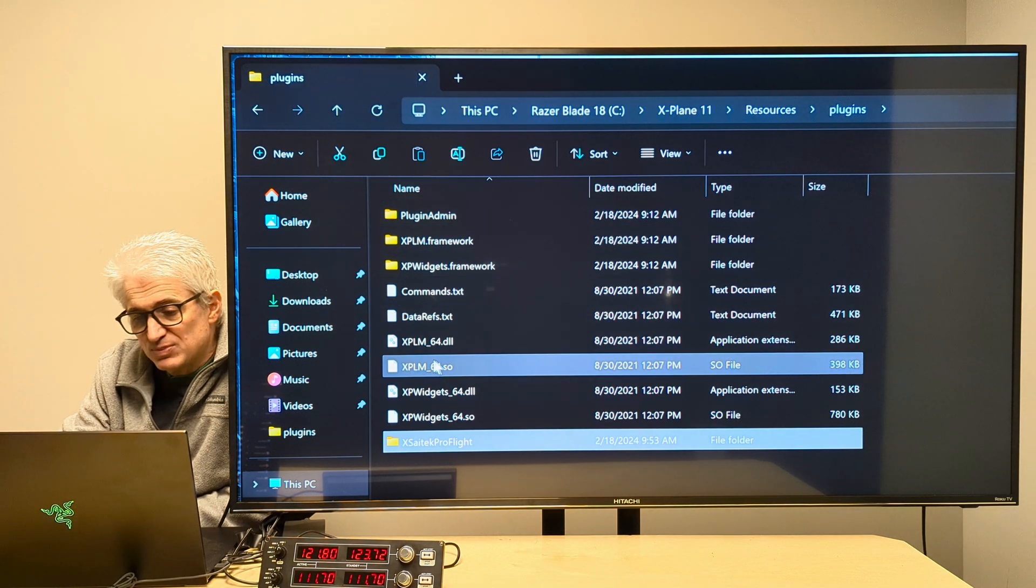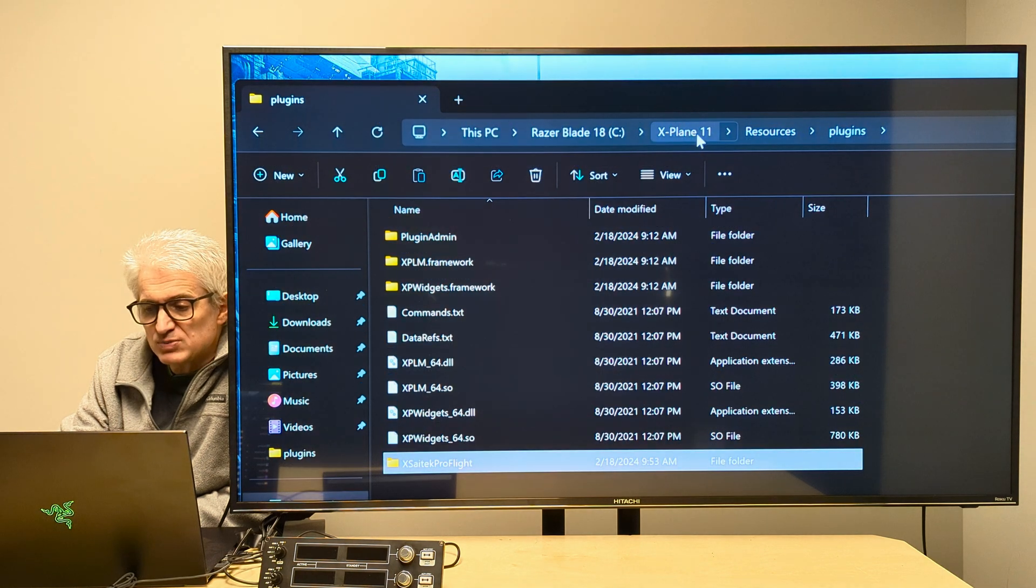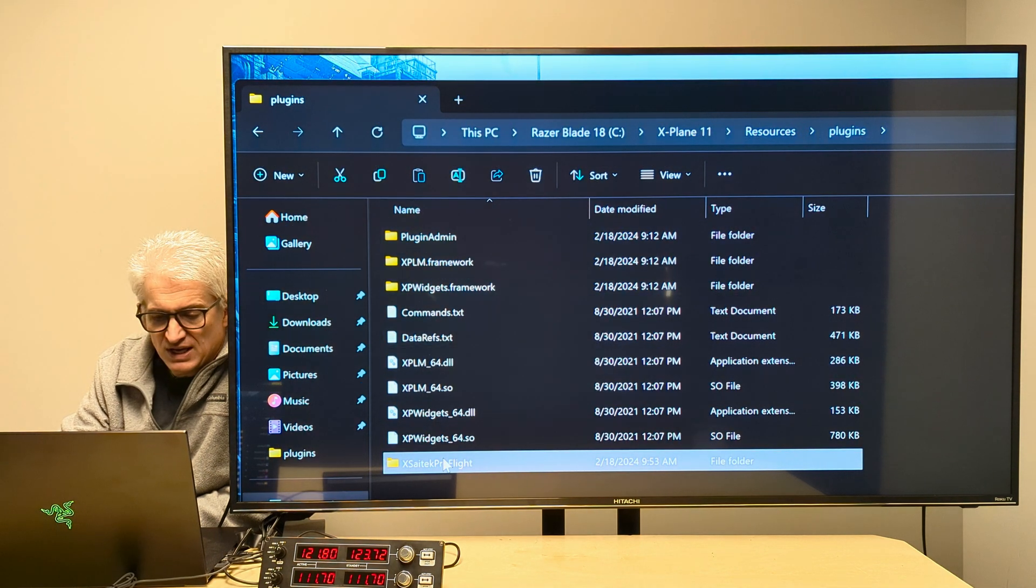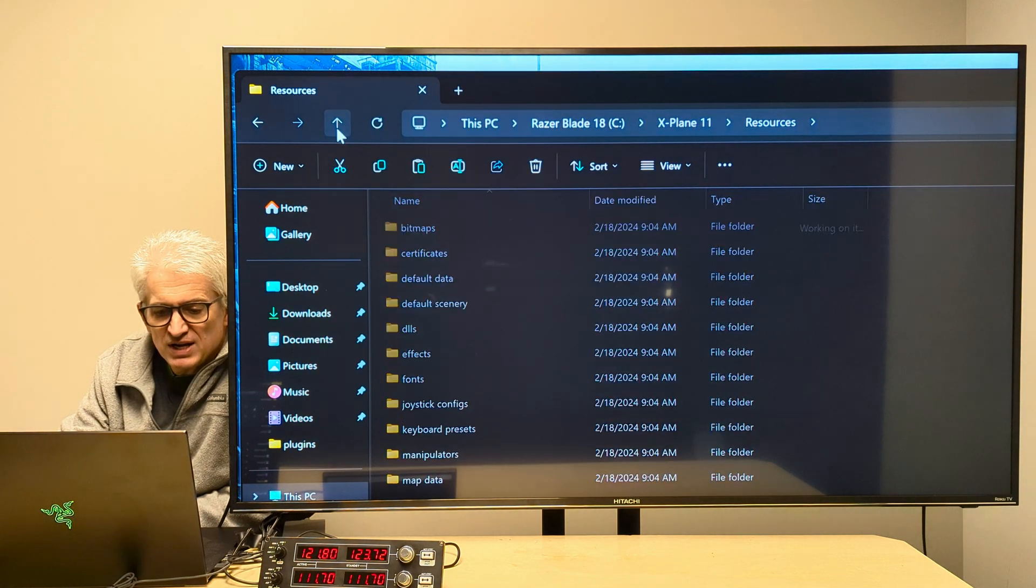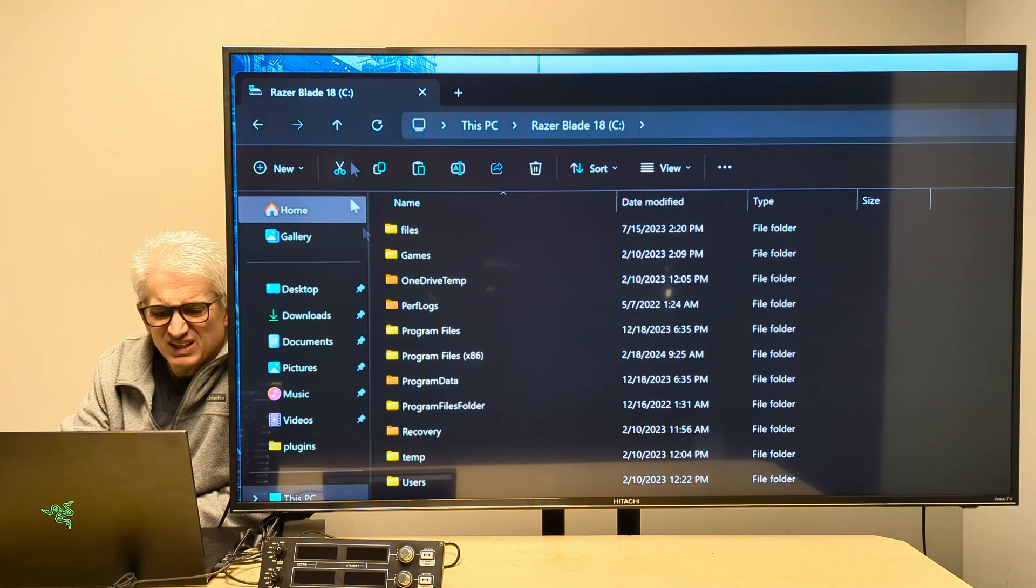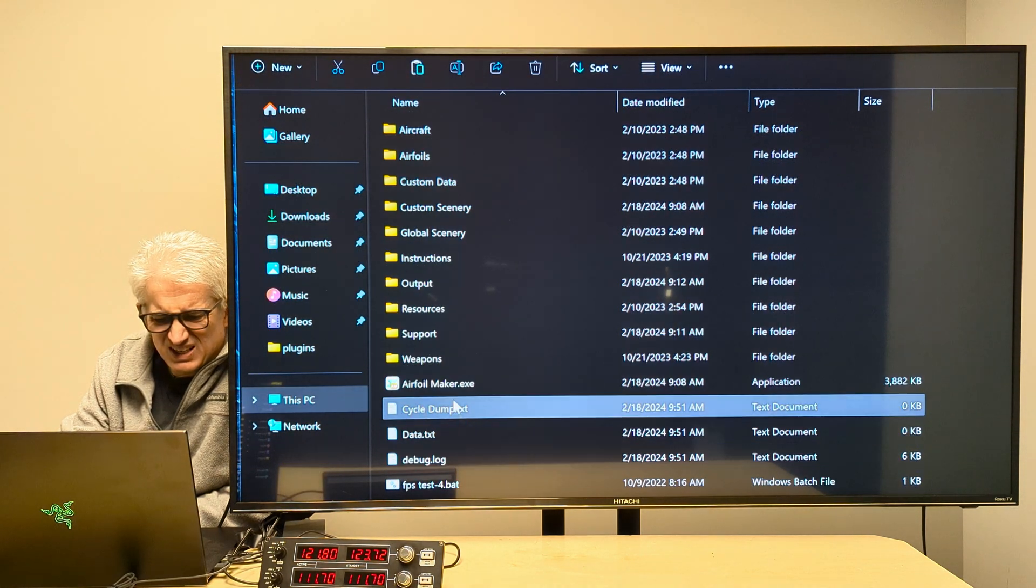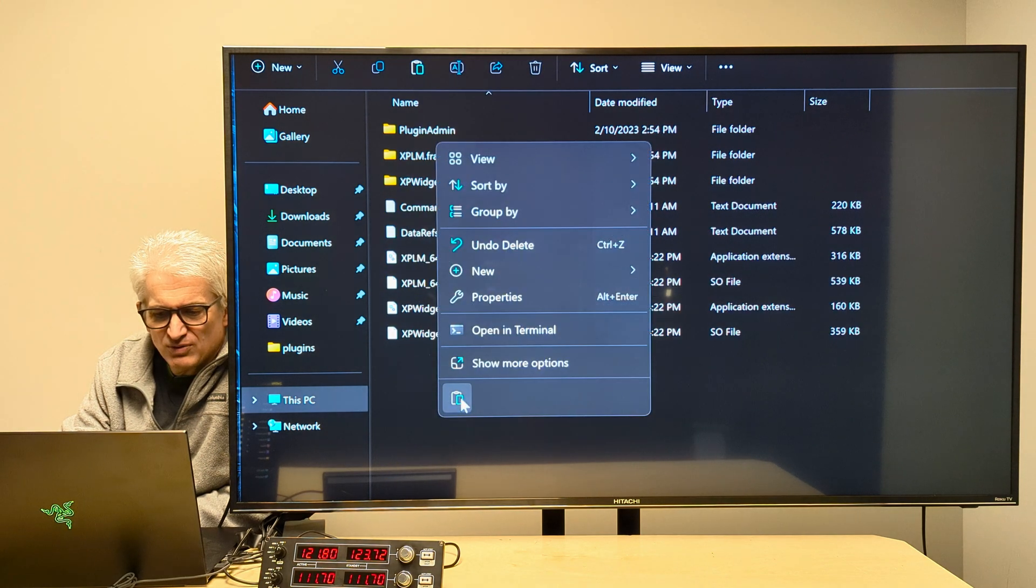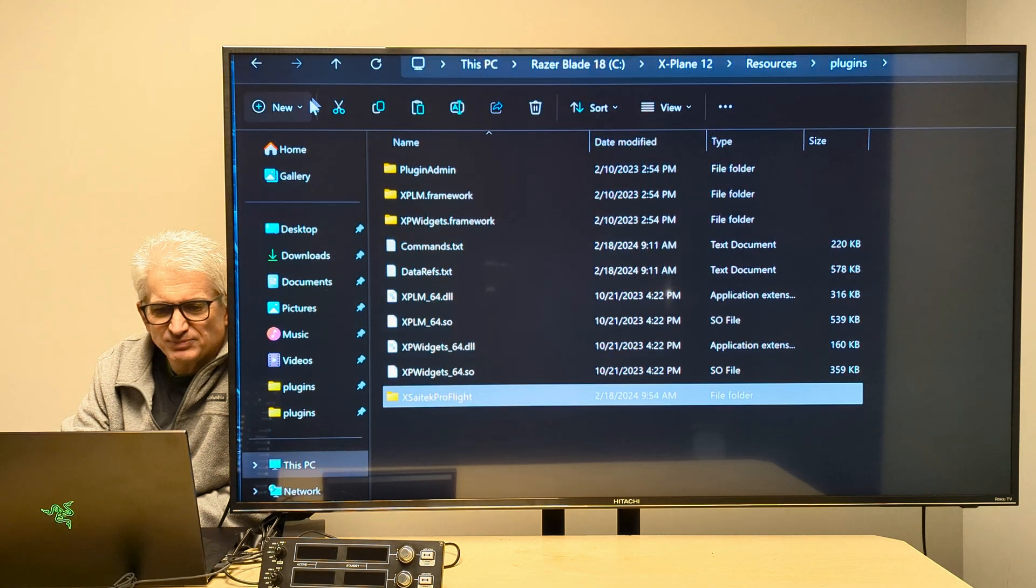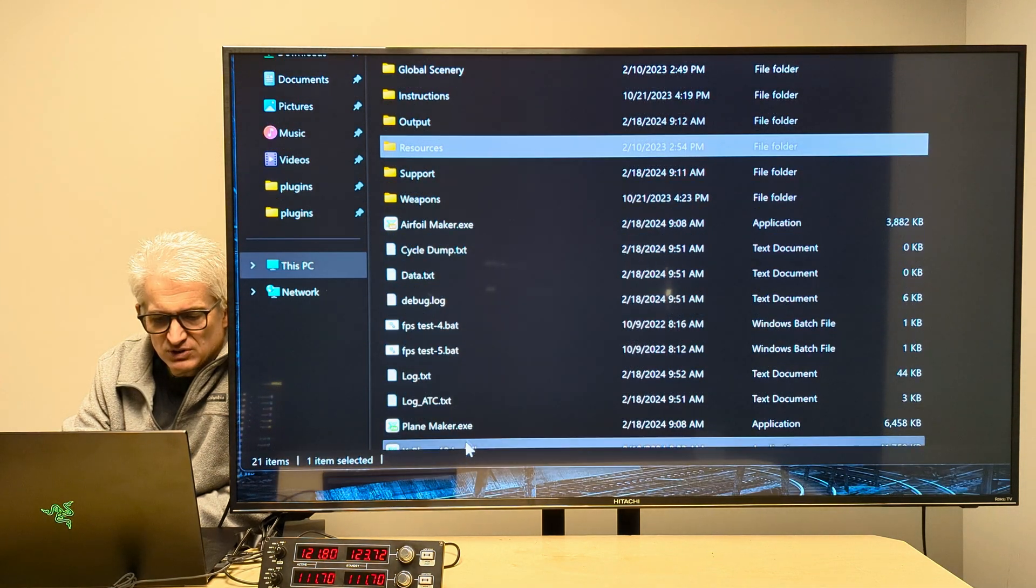Well, if you still have X-Plane 11 on your hard drive, just go to your X-Plane 11 resources plugins folder and copy it, and then go over to your X-Plane 12 installation here, and go to resources plugins, and just paste it right in. And then it should work with X-Plane 12.